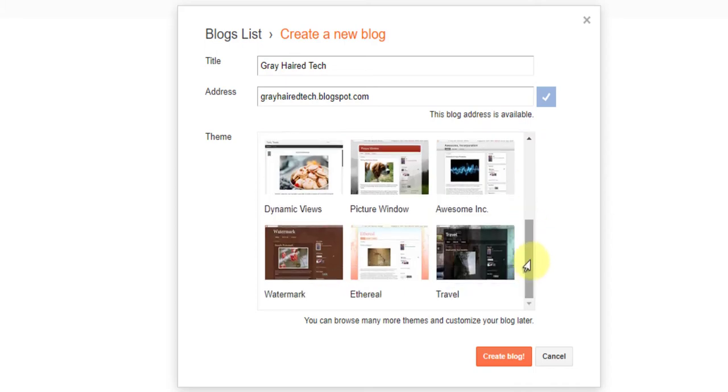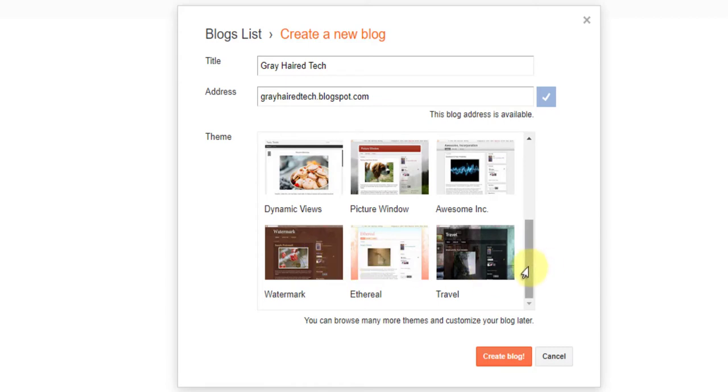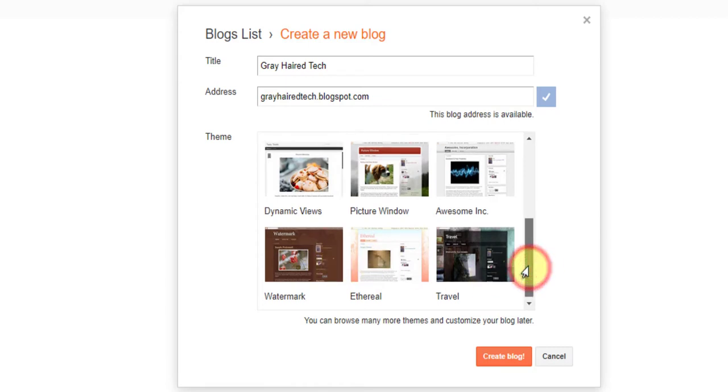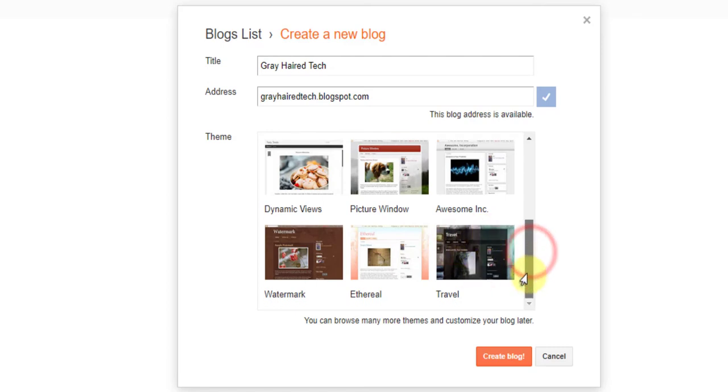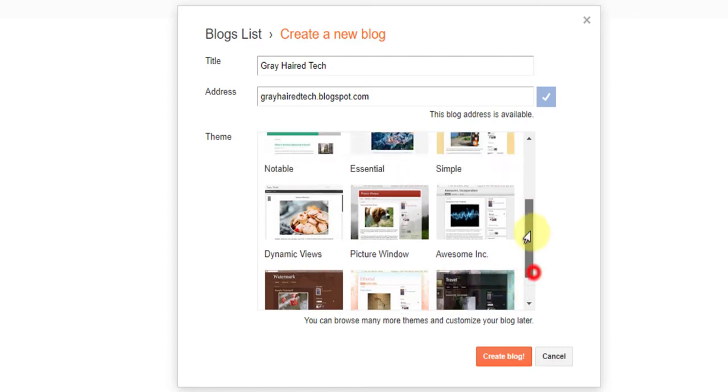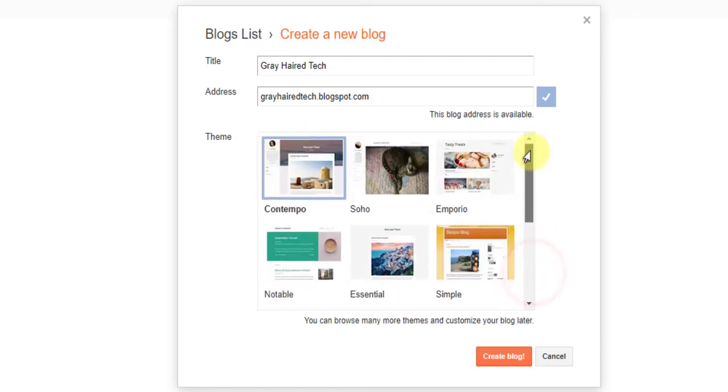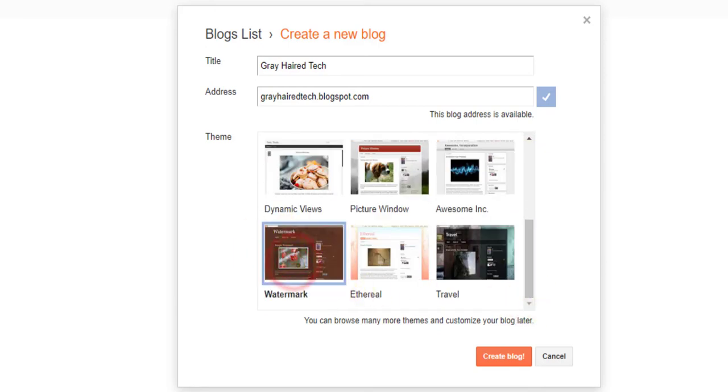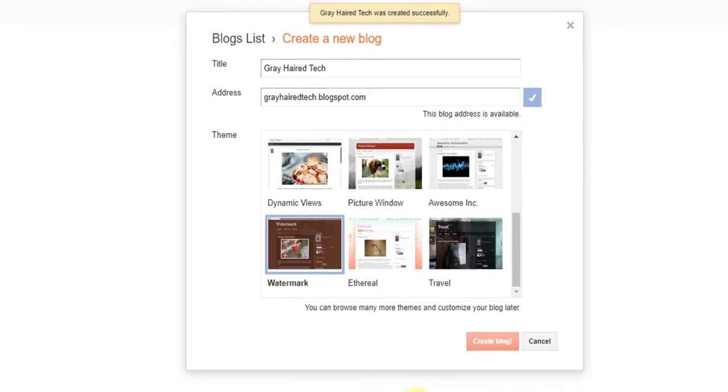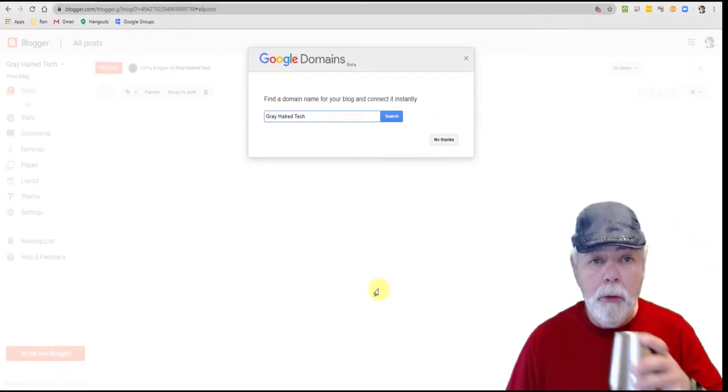Themes are just different backgrounds and things you've got. Here's one that says watermark. I don't know if that really has anything to do with anything like a watermark travel. Usually when I do one, just set it up the first time I do dark with white letters. It's easier for me to see. But I think I'm just going to pick this one because I've never used watermark before. I've never seen it. So let's say create blog. Here we go. While it's creating, I'm going to take a sip of Coke.